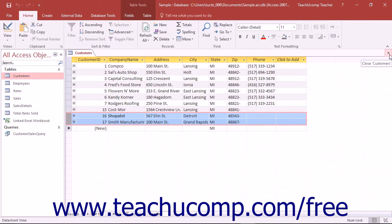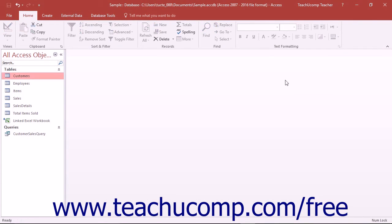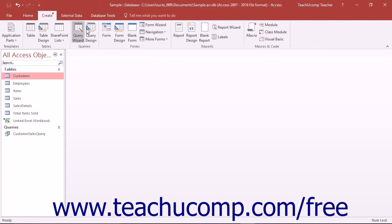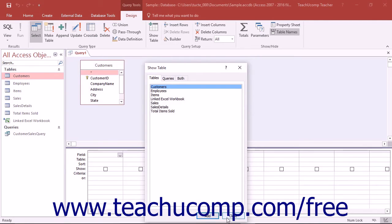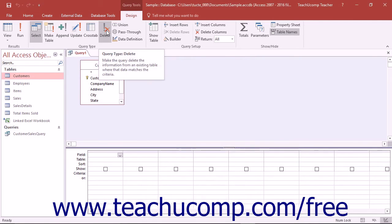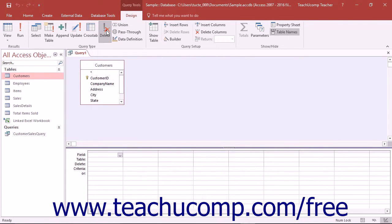To create a delete query, start by creating a query in Query Design View. Next add the table that contains the records to delete into the Query Design View. Then click the Delete button that appears in the Query Type button group of the Design tab in the Query Tools contextual tab in the ribbon.